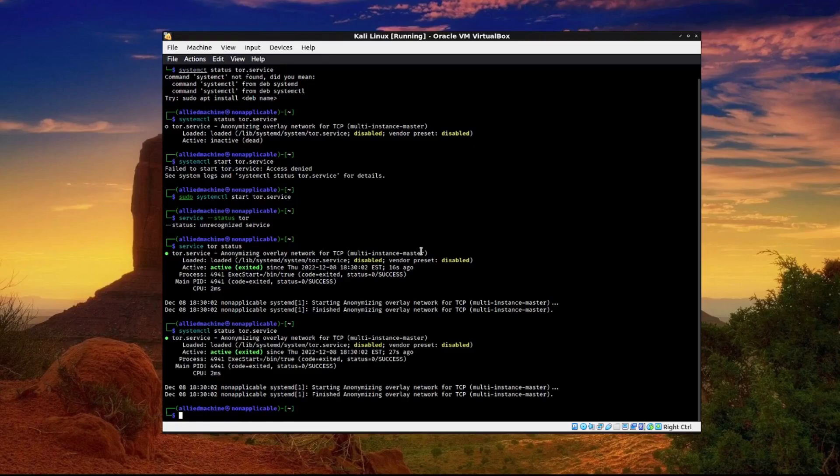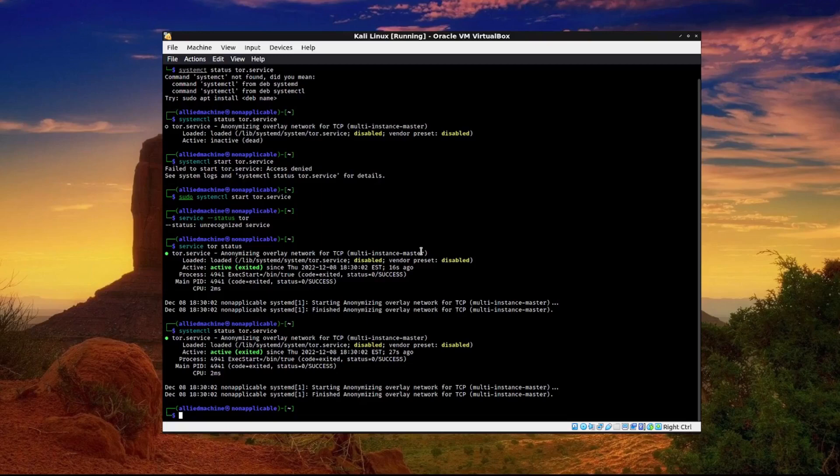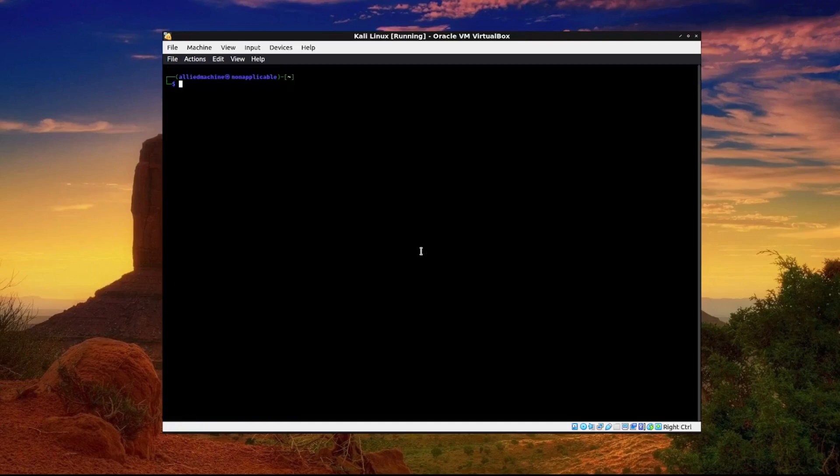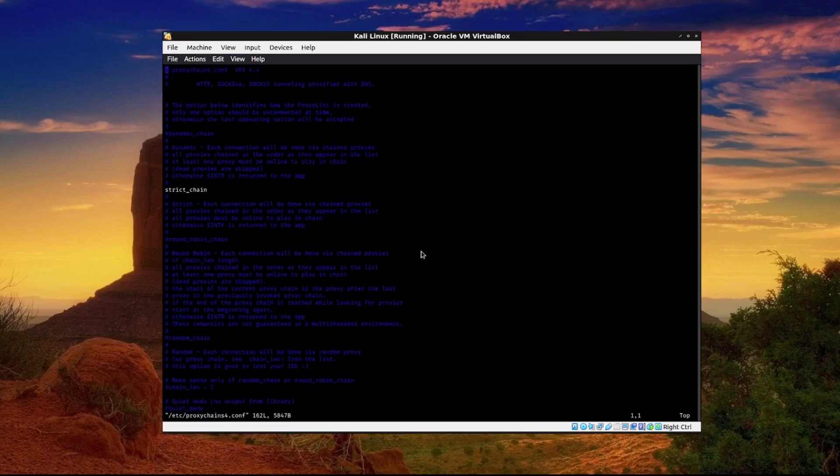Now that we have that turned on we need to edit the proxy chains configuration file to use dynamic chains and also to add SOCKS5 so that whenever we run Tor we're using SOCKS5 or SOCKS4 with the proxy. We can do that by typing sudo vim /etc/proxychains4.conf.